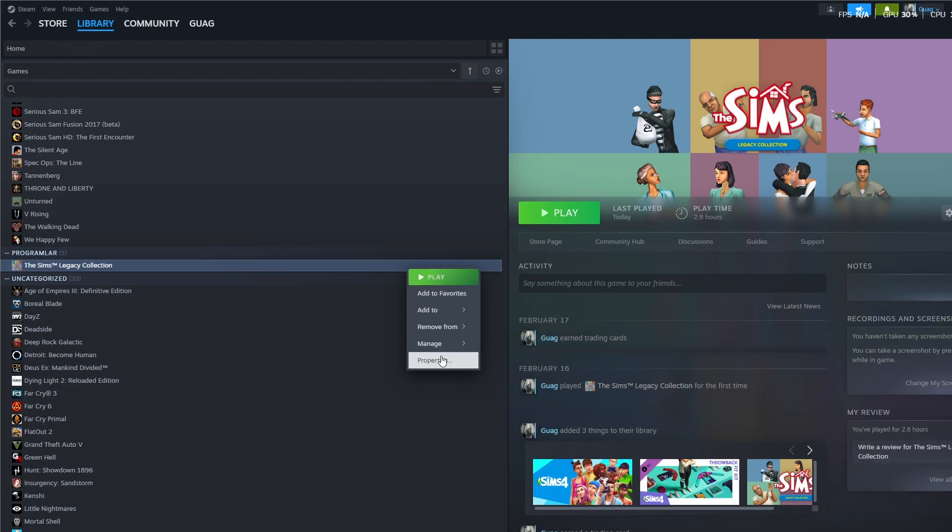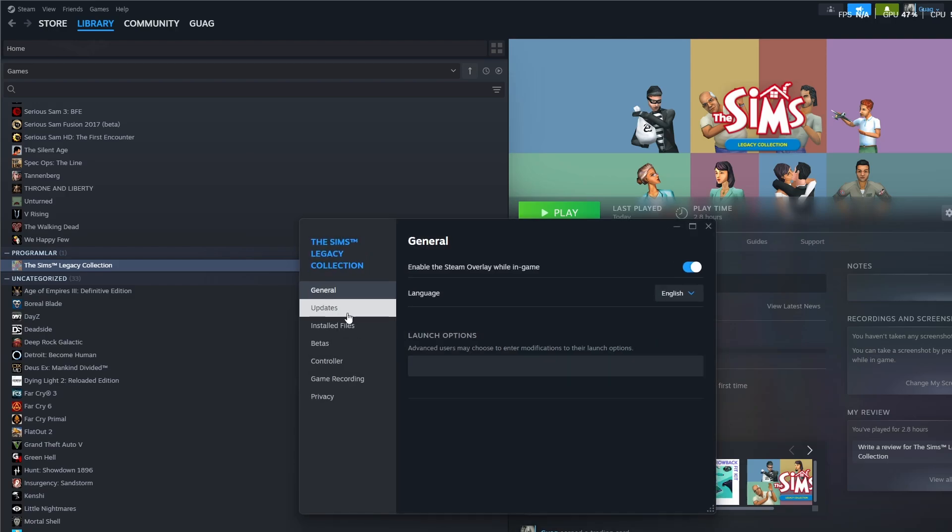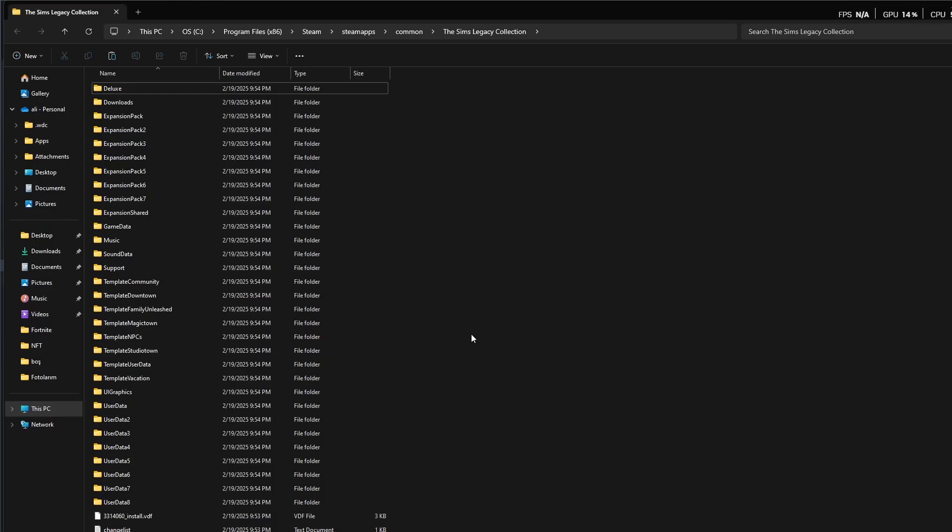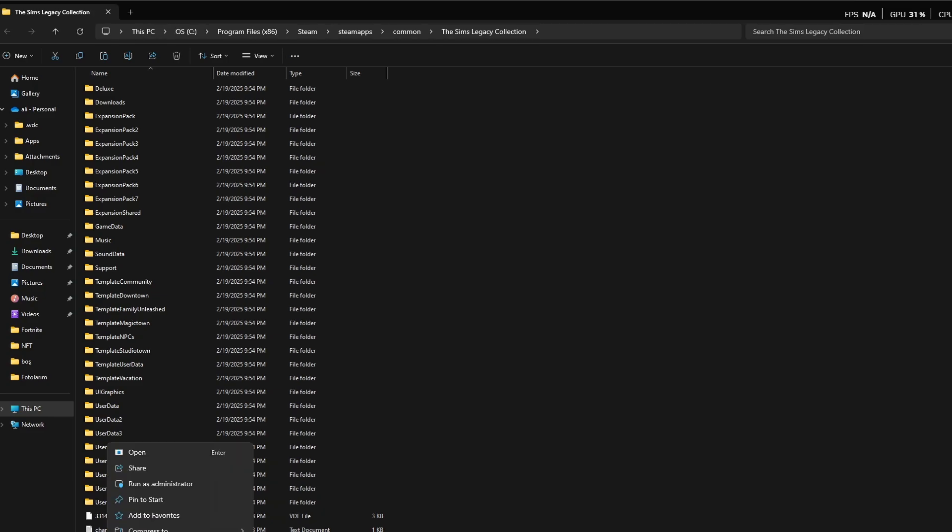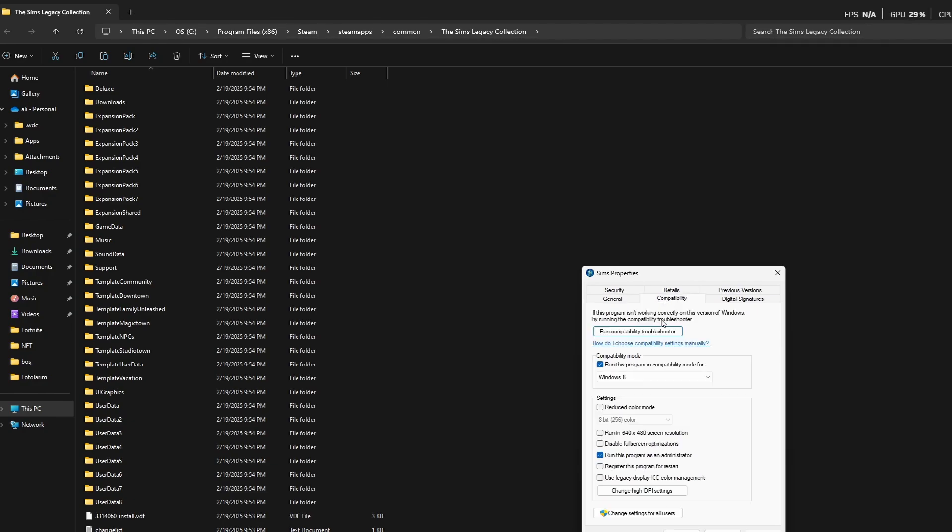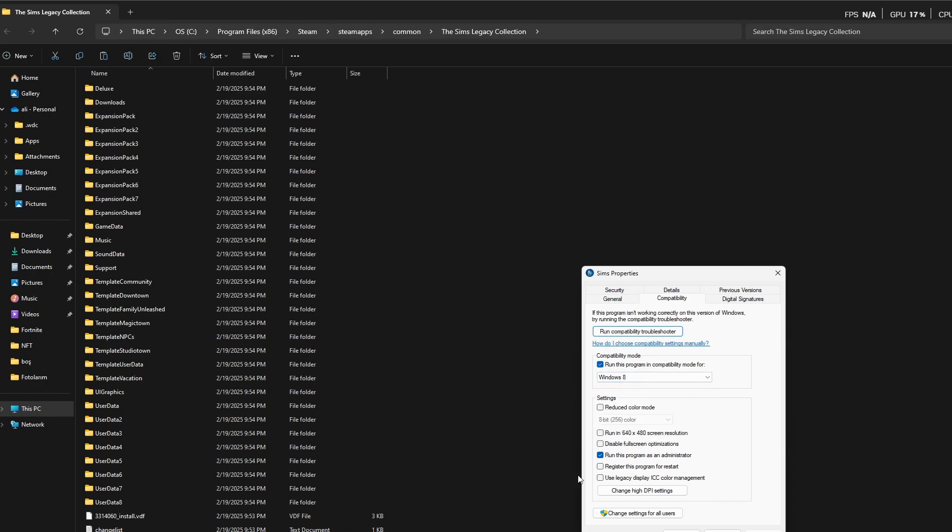Manage properties, then find files. After you find files, you have to find the Sims.exe application. Choose properties and find compatibility. After you choose this, you have to choose Windows 8, then choose to run this program as an administrator.